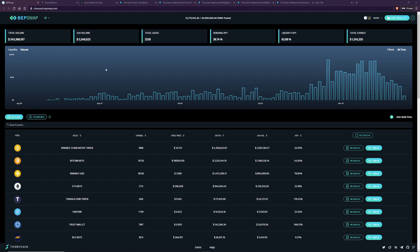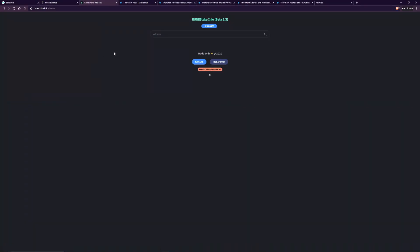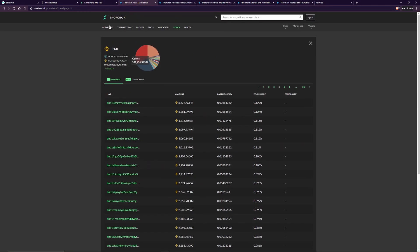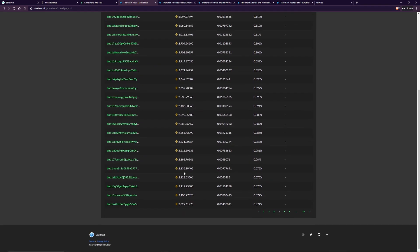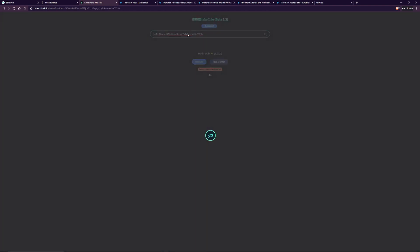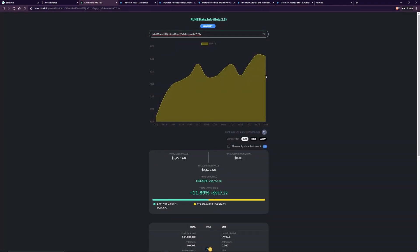The first one I want to show you is going to be the RuneStake.info beta tool. I've grabbed some random addresses — I've had to go through a few to find the examples just by going to ViewBlock pools and clicking on the relevant pool and grabbing random addresses from that page. So I don't know whose these are, I just needed to grab something to provide the right example. The first random one I'm going to put in here is just a single address, so we can walk you through the tool.